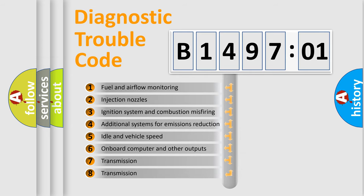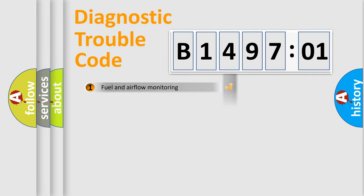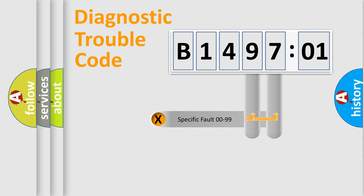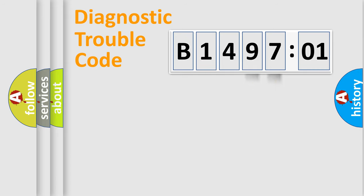The third character specifies a subset of errors. The distribution shown is valid only for the standardized DTC code. Only the last two characters define the specific fault of the group.